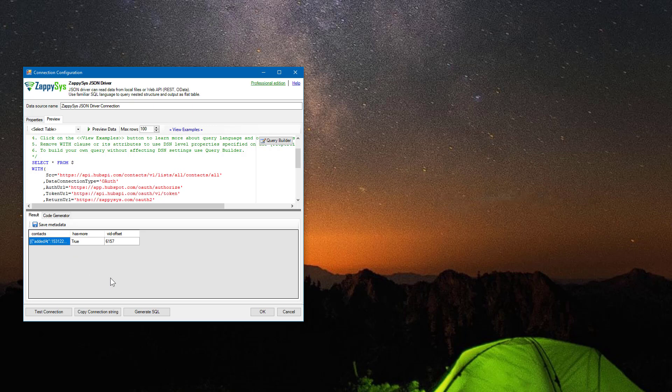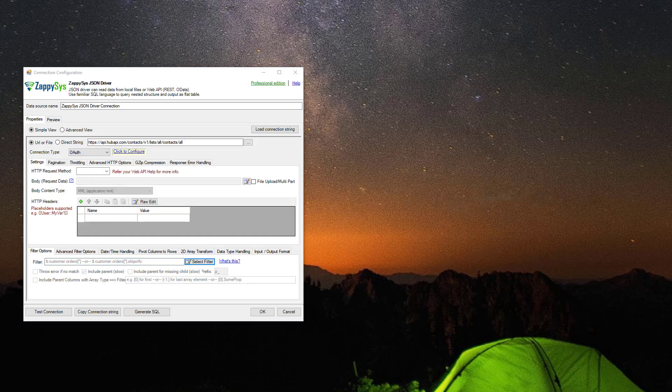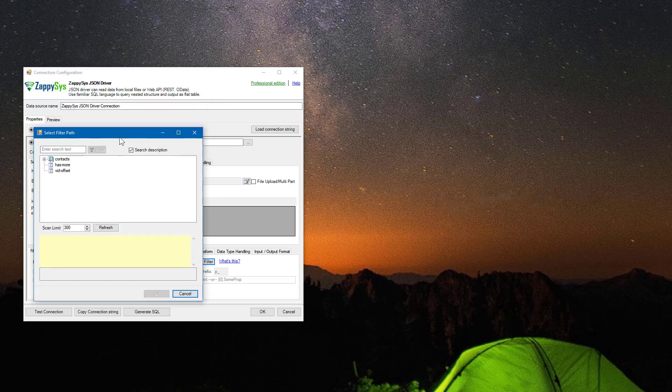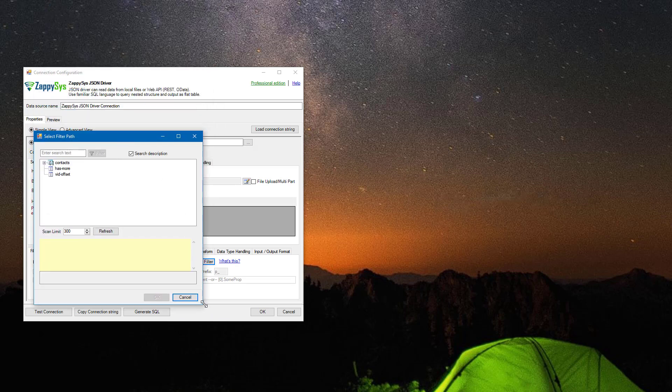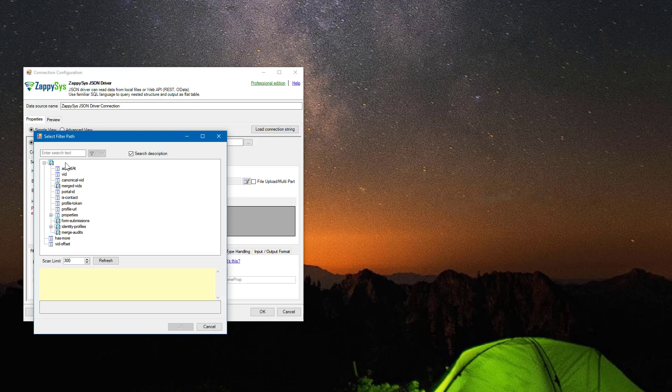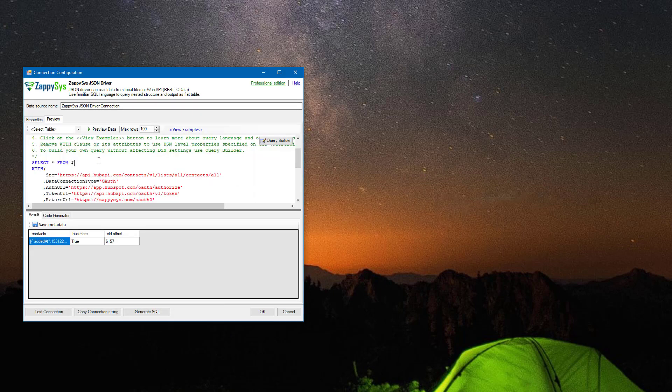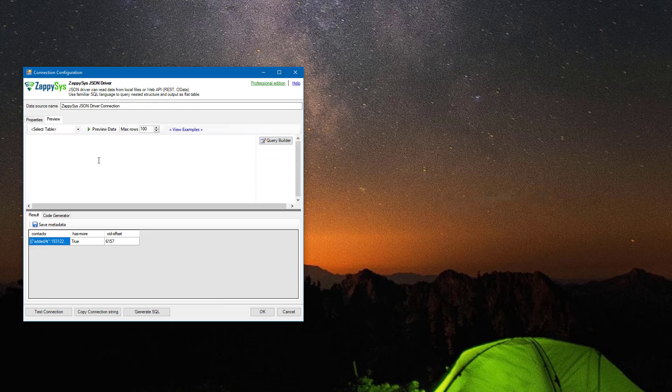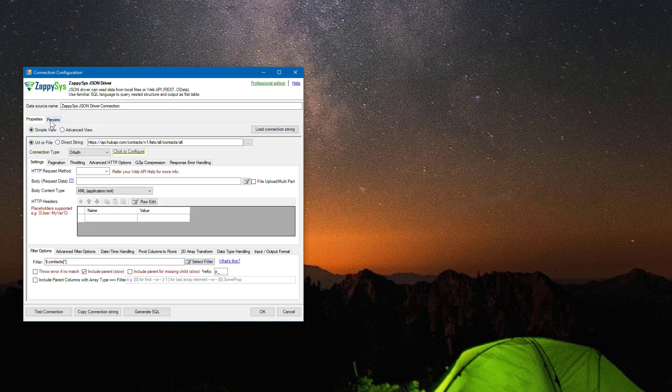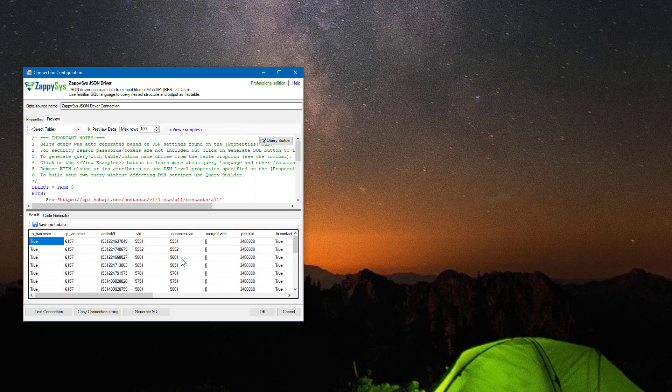To fix that, we will have to go to properties, filter, select the filter and select the data we want. We want contacts, right? So I'm selecting this contacts array, going back to review, hitting preview, and voila, we have more rows.